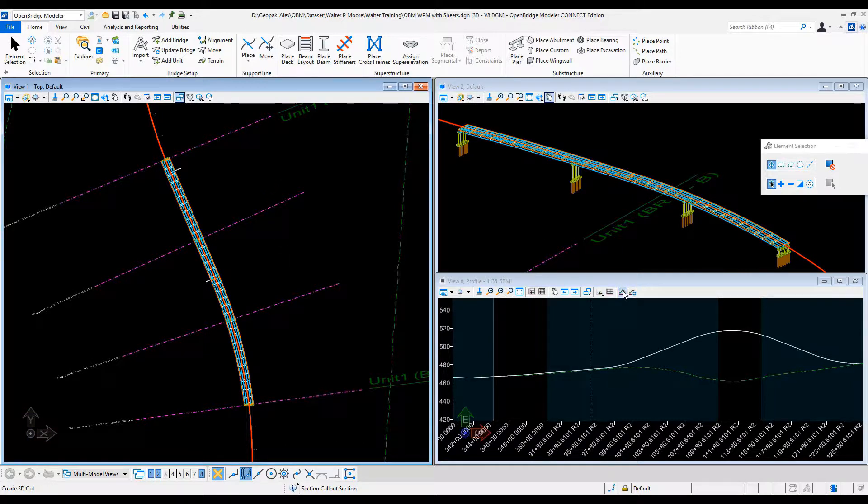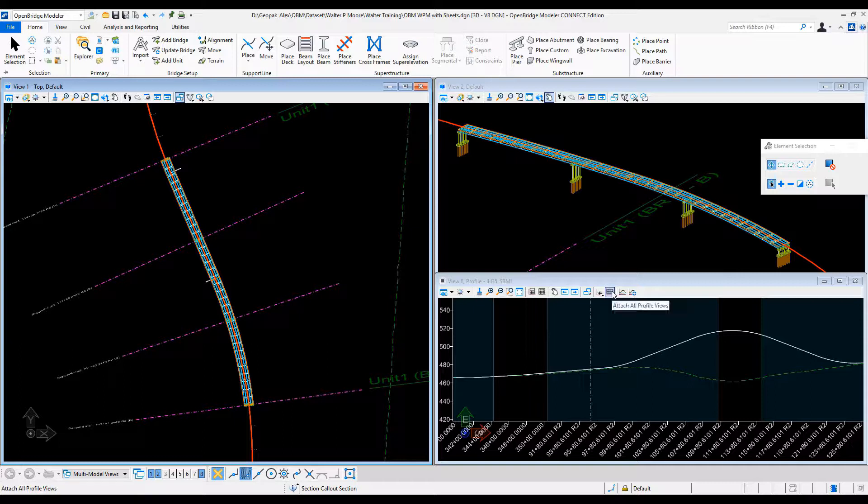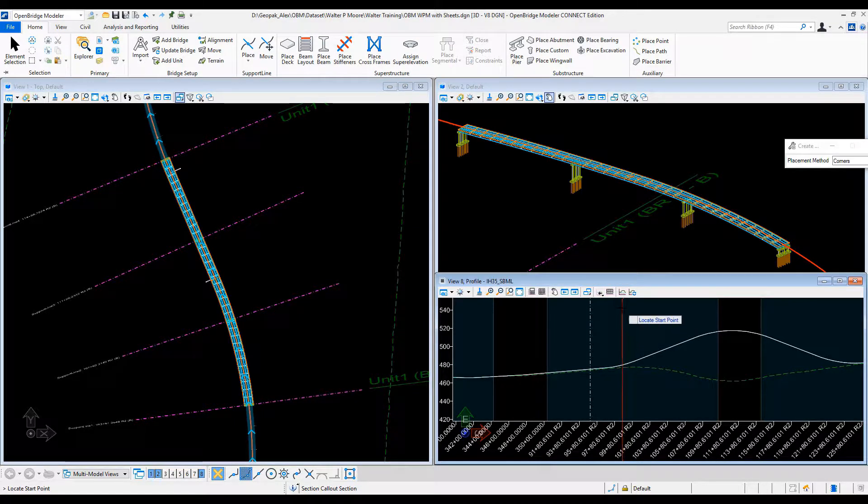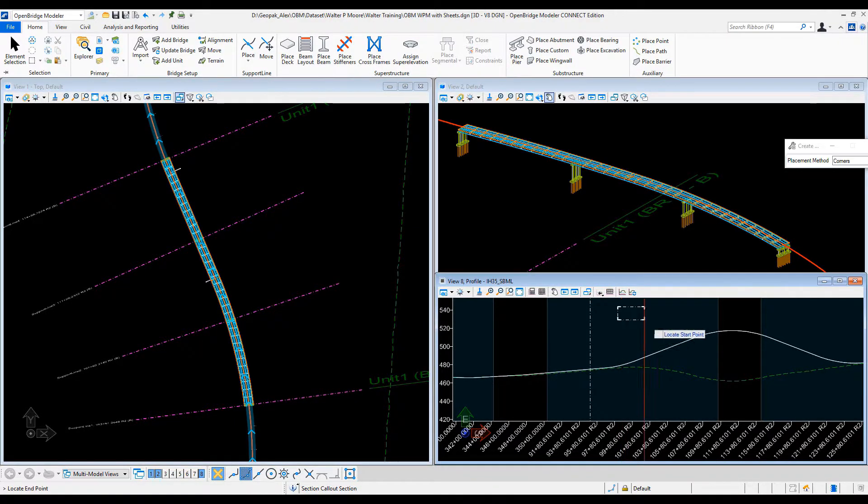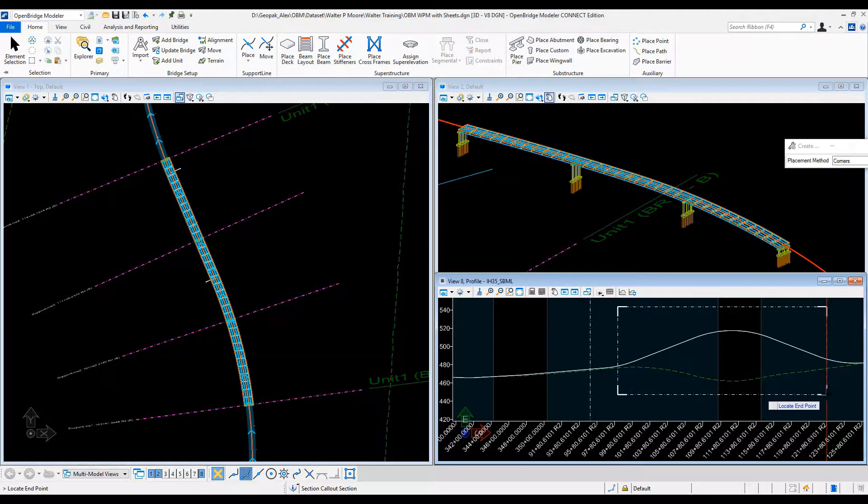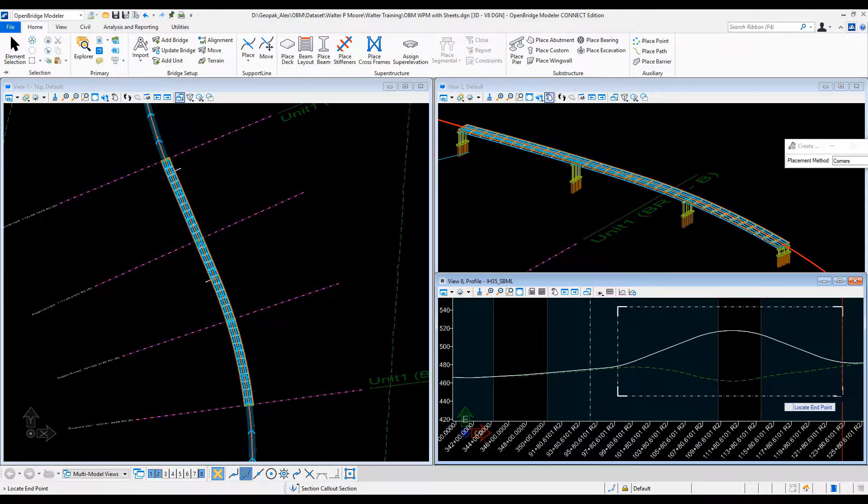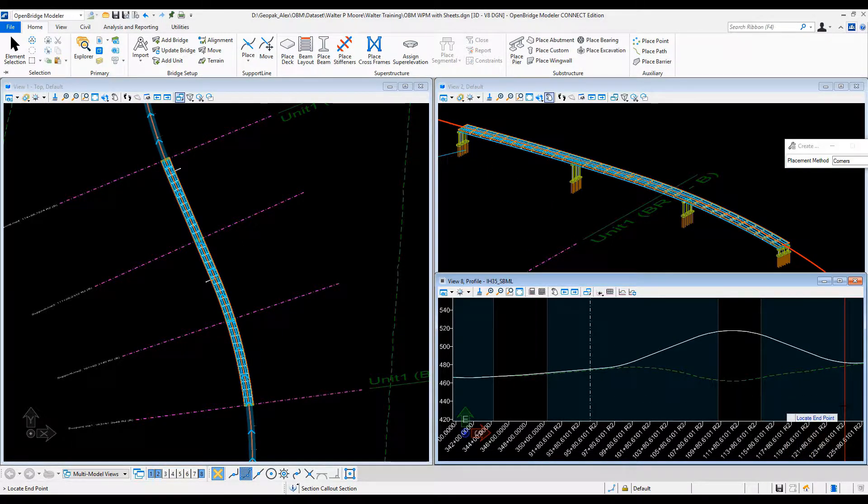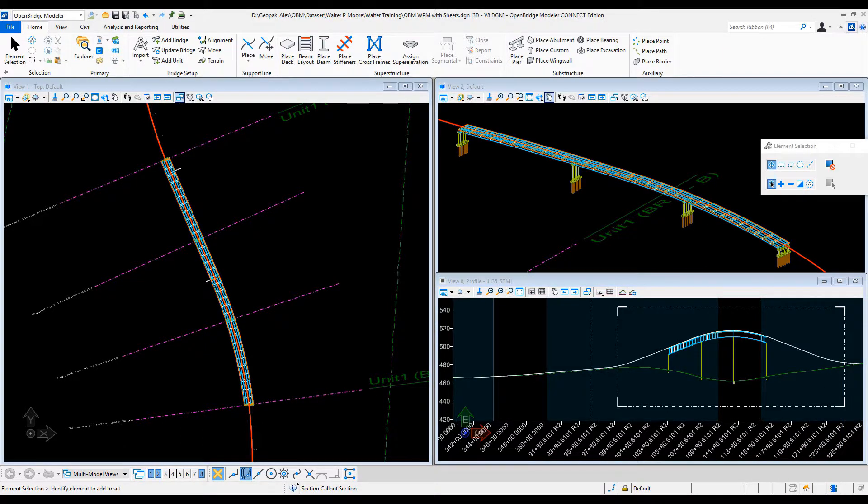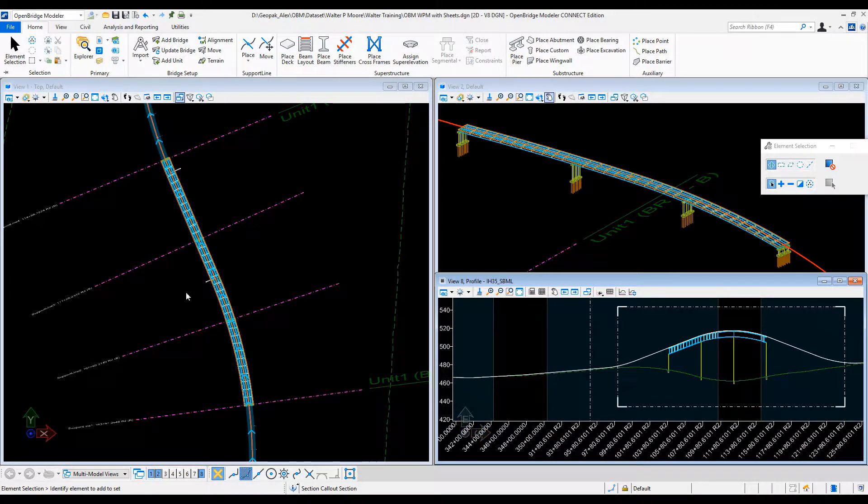What about if we need to create plan and profile sheets? So then we need more information. We need to reference the roadway geometry, the alignment, the profile, and cut sheets plan elevation, cut sheets along the plan view and also along the profile view. Maybe both of them with a different scale, but being referenced on the same sheet.